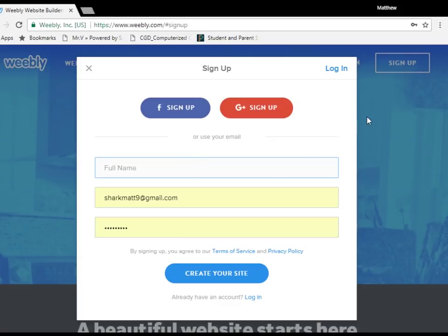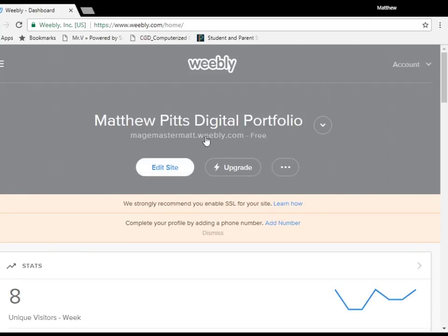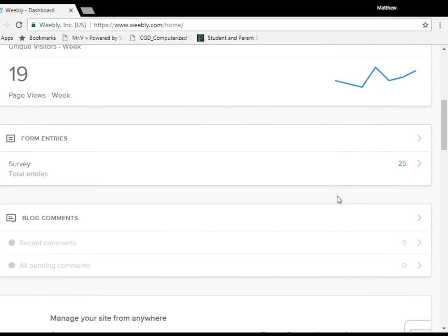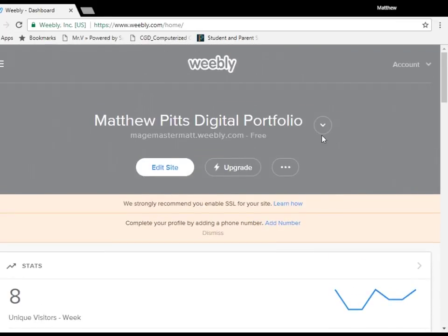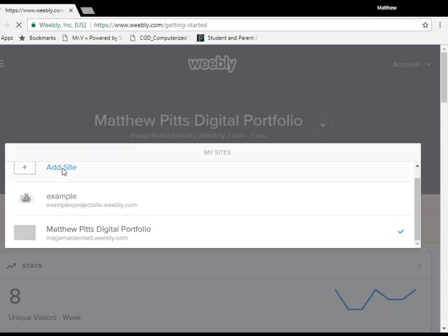Now I already have an account so I'm just going to log in. Login is very similar to signing up, just minus having to put in your full name. As you can see I've already got a website set up but I'll be showing you how to set up for yourself so I'm going to go and add a site.